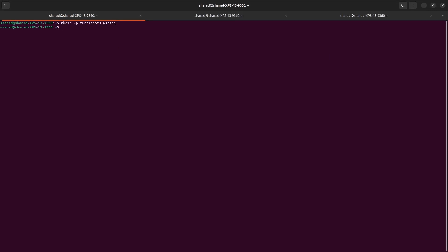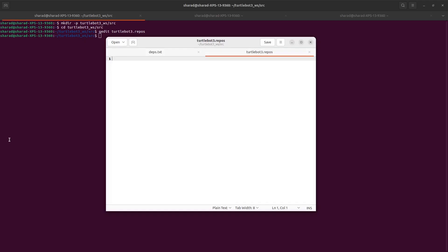Let's go to SRC in that workspace. Here you need to first import all the TurtleBot packages which are open source. To do that, let's use VCS tool. To use the VCS tool and get all the TurtleBot packages, we will create a text file and then use VCS tool on top of that.